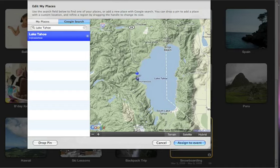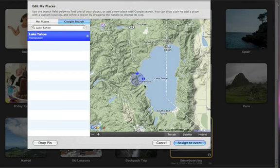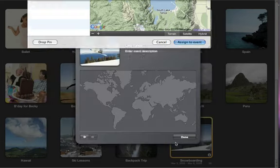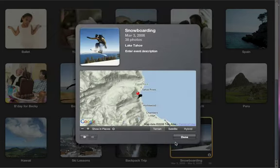If you want to designate a general area rather than a specific point, adjust the radius of the surrounding circle to include the whole area within the circle. Then click Assign to event. iPhoto instantly applies that location to the photos.